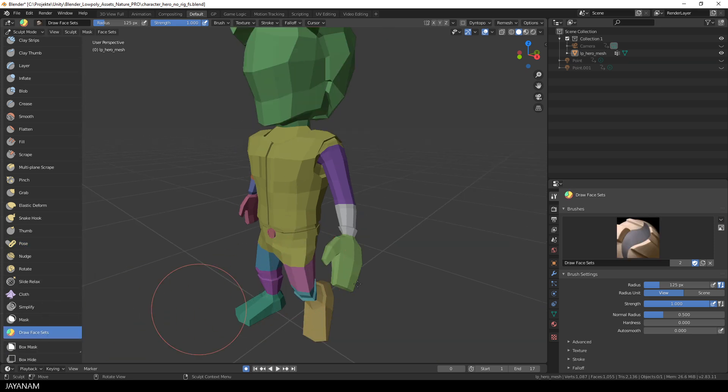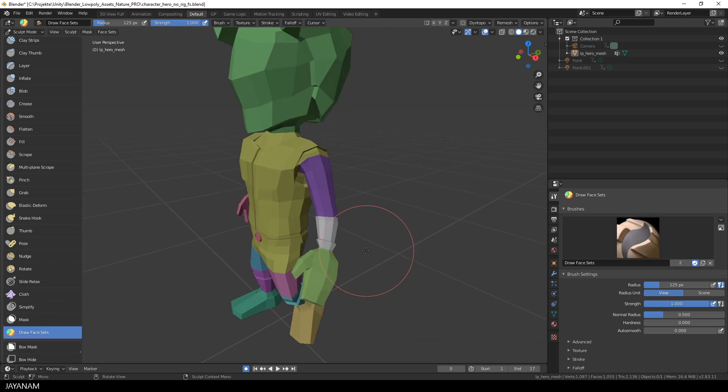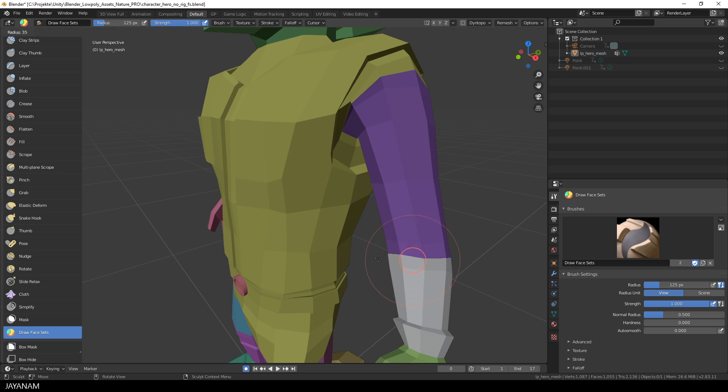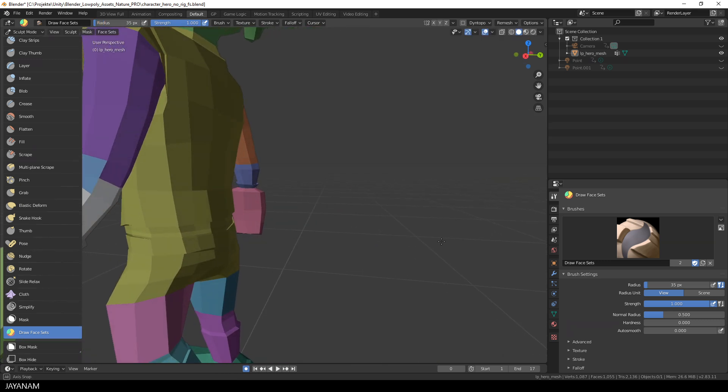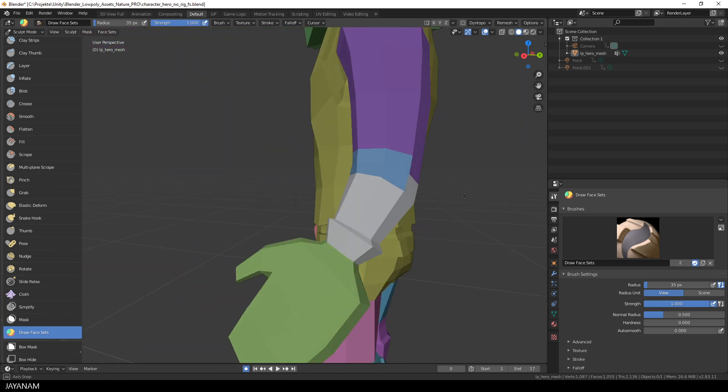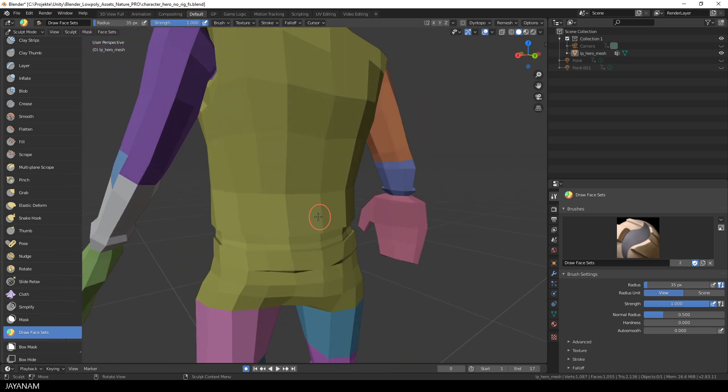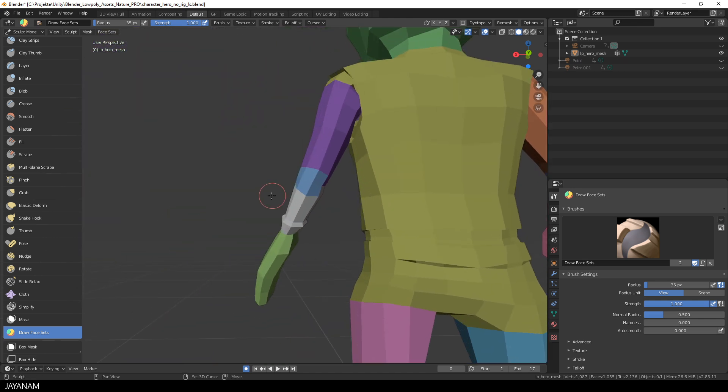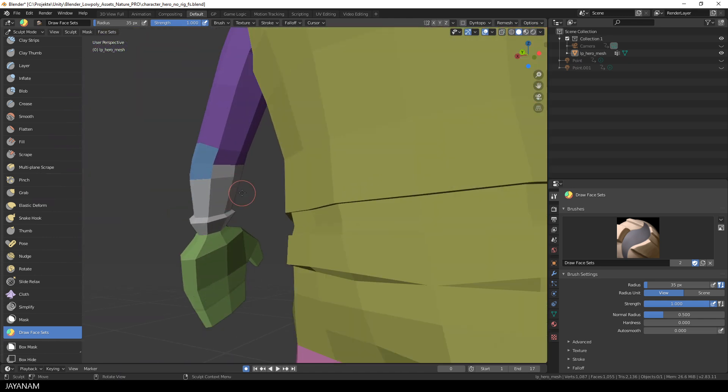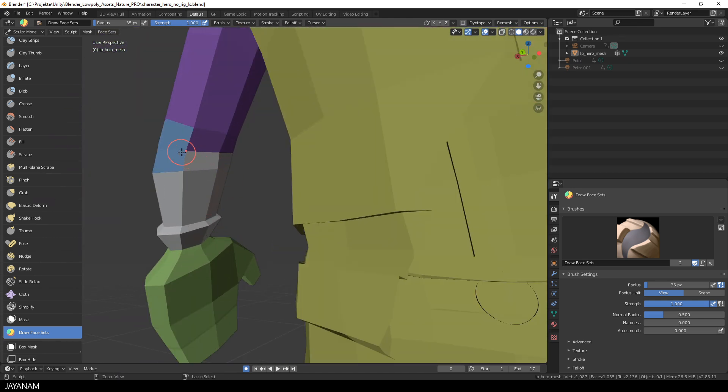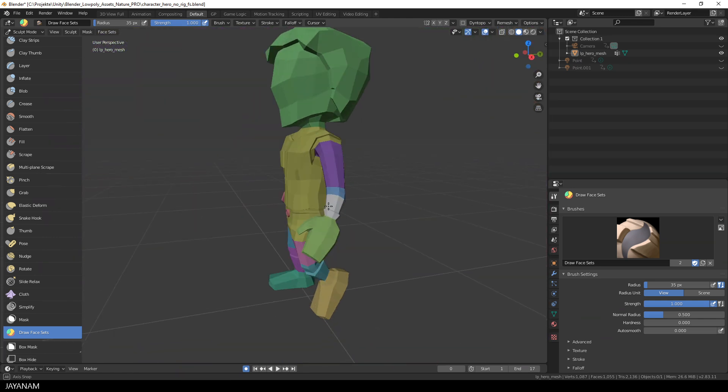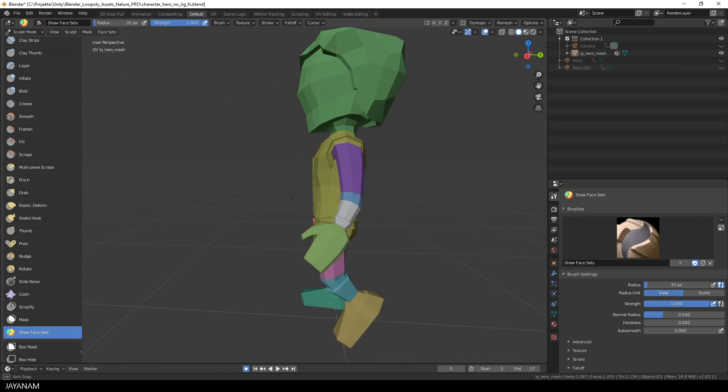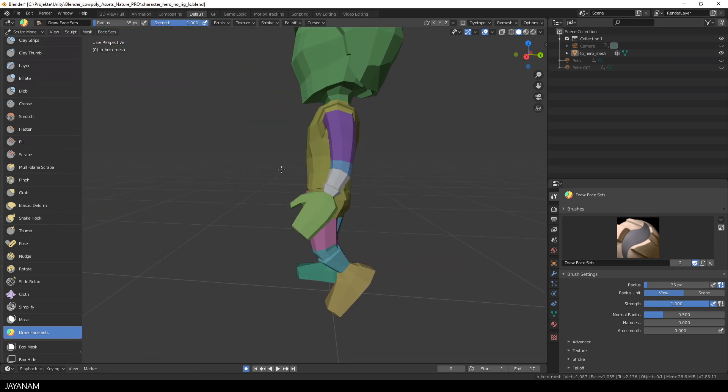You can also go ahead and use the Draw Face Sets Brush to paint in more Face Sets, perhaps here at the Joints. You can extend existing Face Sets when you start drawing from these and holding down the CTRL key. And these new Face Sets give you more control over the mesh as well for posing these parts using the Pose Brush.